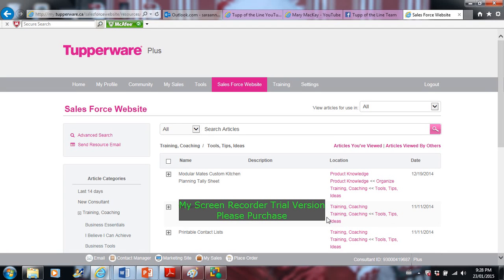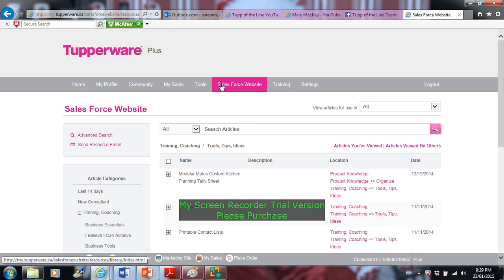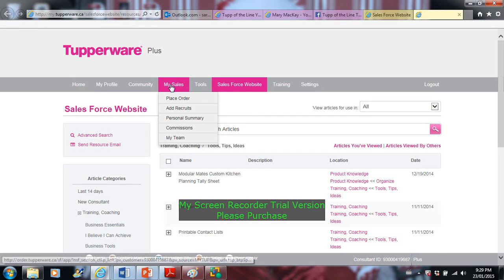I just wanted to show you how to redeem coupons and see where to get them. So I logged into my Tupperware account and I'm going to go into my sales.